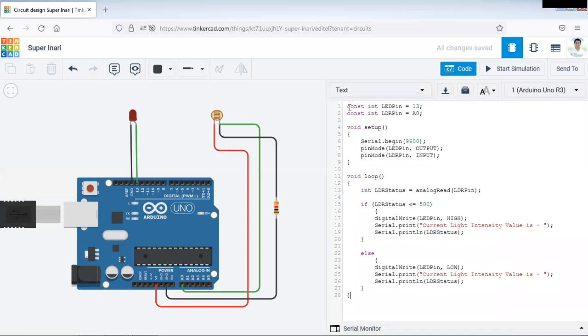We have declared two variables. First one is your LED pin which is connected to your pin number 13. Then we have one variable LDR pin which is for A0 which is already connected here.